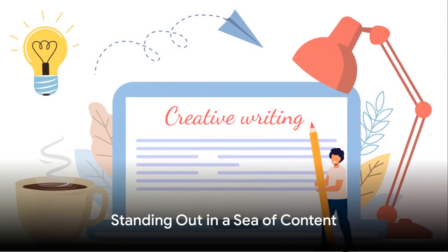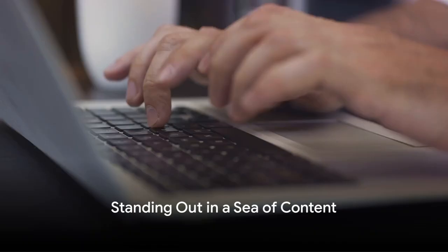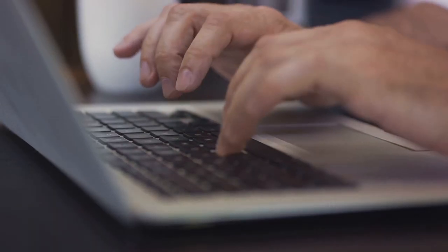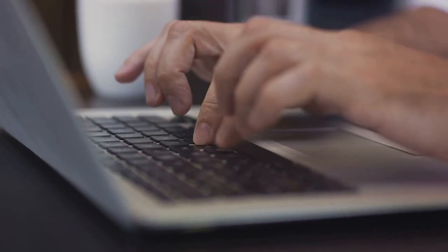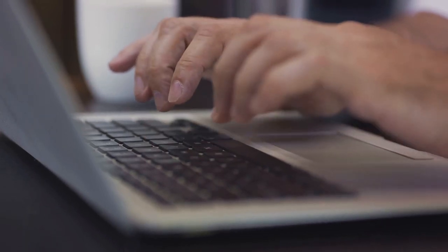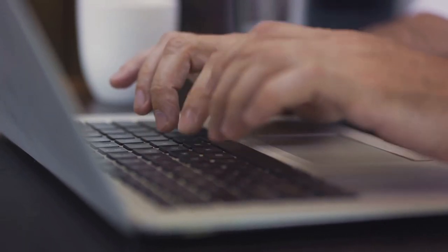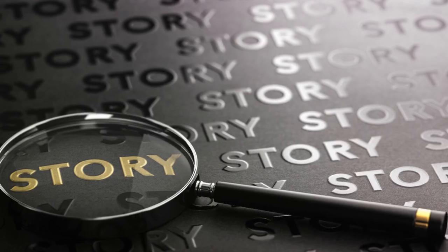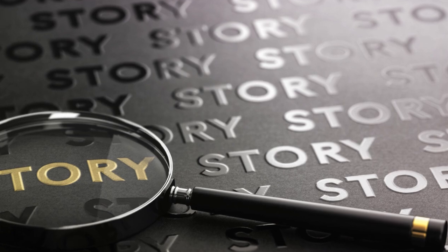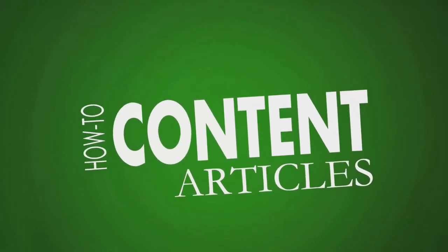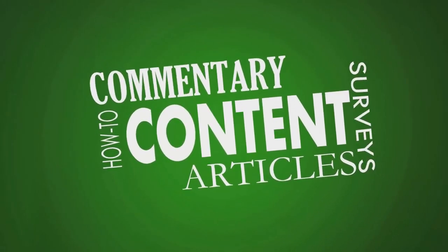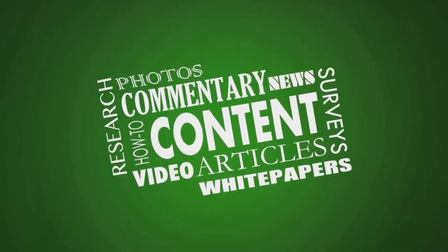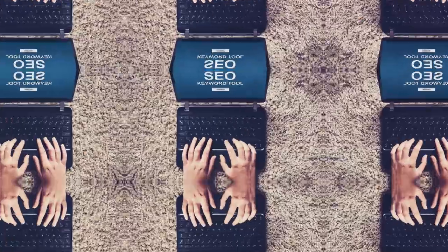In a sea of content, it's crucial to stand out. Sailor SEO and web design ensures that your voice is not just heard, but also remembered. They're not just content creators. They're storytellers, strategists, and your partners in navigating the digital landscape.